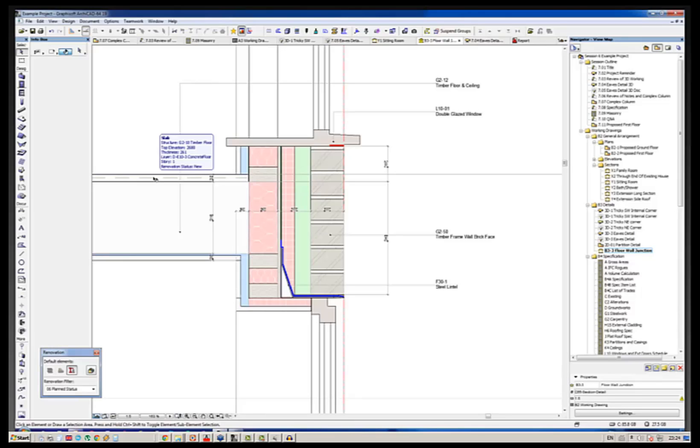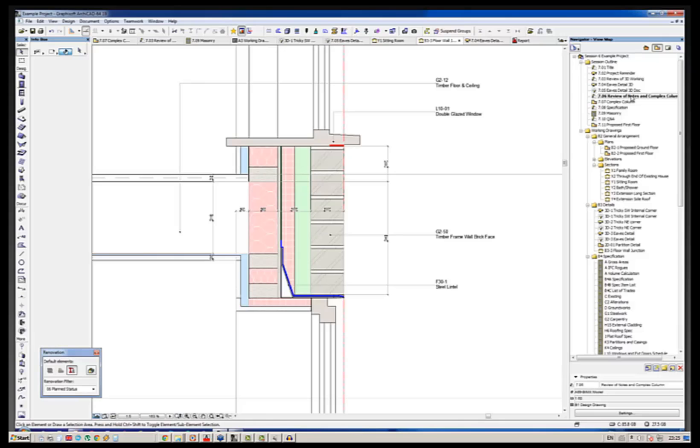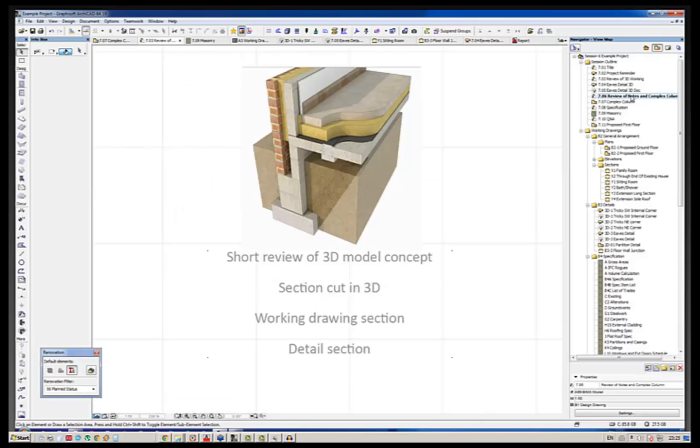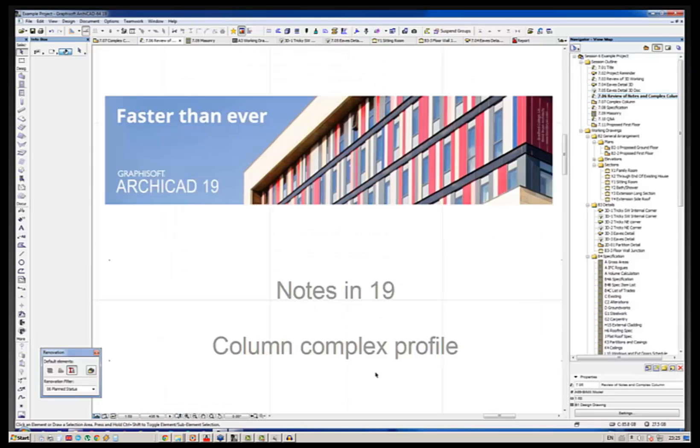I'll come back to that in a little bit further on. Just to give you a review, of course, in 19 we have got a much improved label tool and that is going to make a big difference in the way that we can use those.